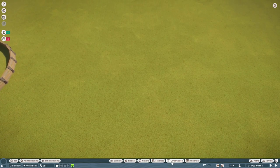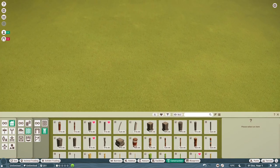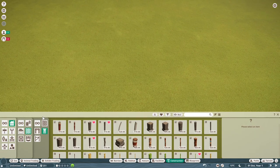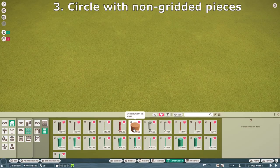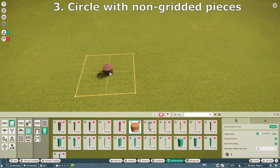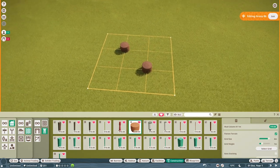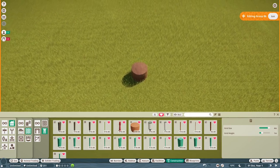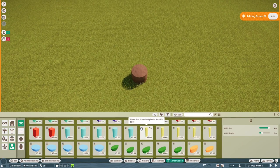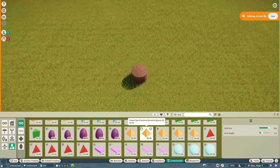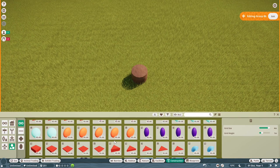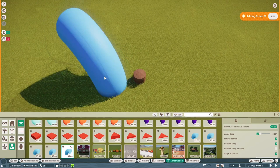Moving on to building a circle with items that are not on the grid. The way we do this is by adding them to a grid item first. I've already favorited the mud column — this item is amazing for circular buildings. Place it down and it's on the grid. You can use any art shape alongside it — this is how I built a pumpkin for a Halloween-themed build; the video is on my channel and my Planet Zoo playlist is linked in the description.